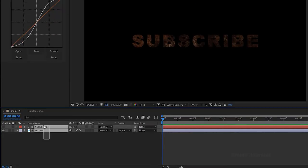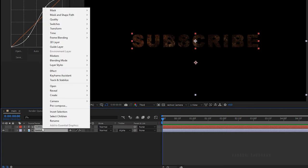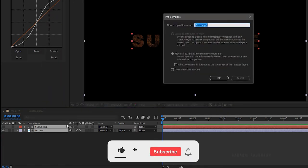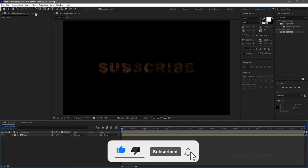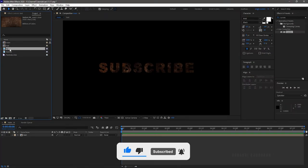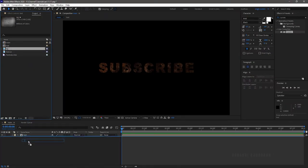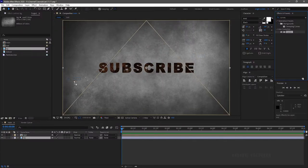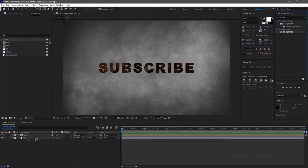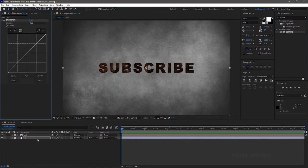Select the two layers, right-click, and click on pre-compose. Name the composition as 'text' and click on move all attributes, then click OK. Go to the project panel and bring in the background image into the main composition. Apply the curves effect to the background image as well.